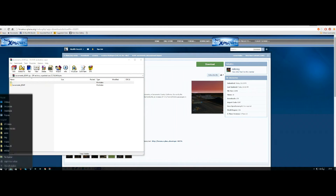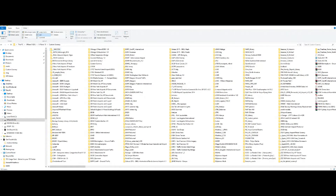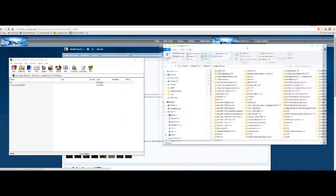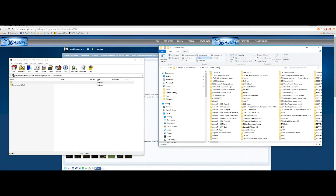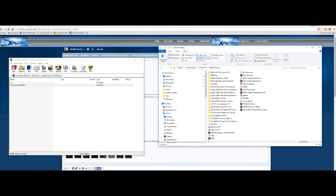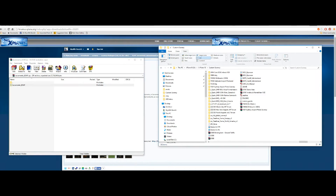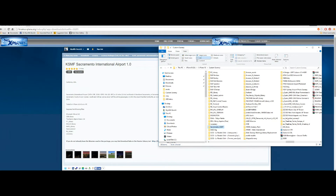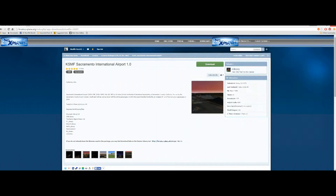Now we need to move that folder into our custom scenery folder. Here's my custom scenery folder right now. So I just need to find some white space so I can drag the folder over. Just move that to the right, click on the folder, drag it over, and bang, it's installed. And you can see it highlighted there — Sacramento KSMF.